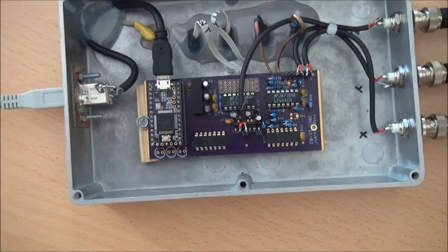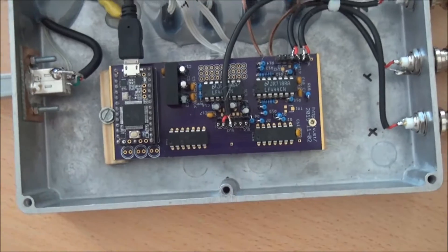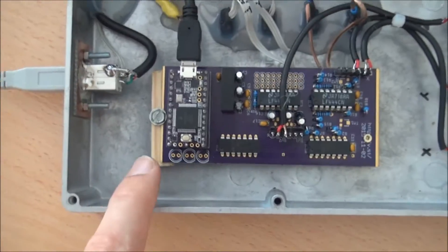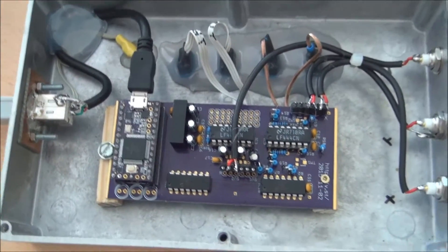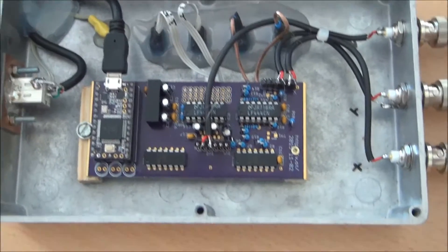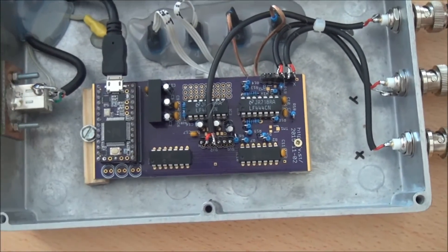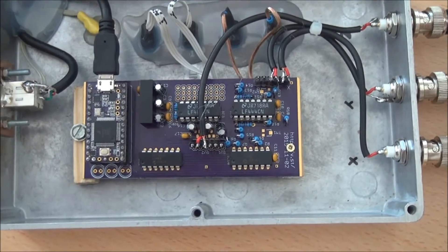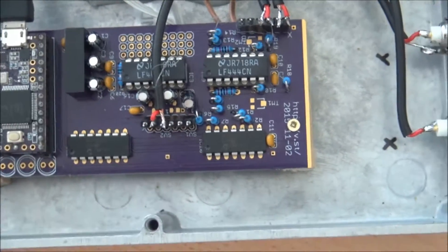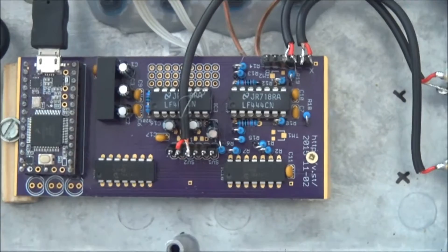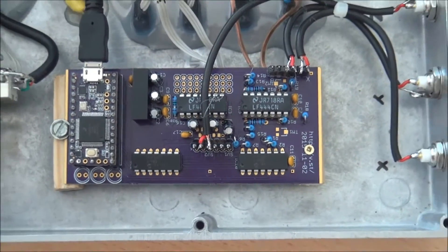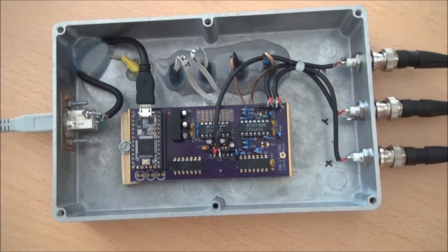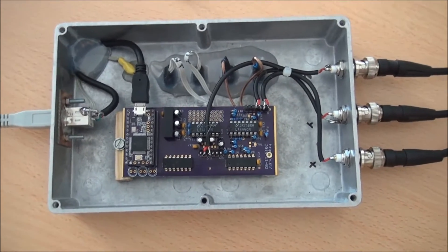The good thing about this is this is all through-hole stuff. This SMD stuff you see here, that's only a Teensy module you can buy as it is. And then it's basically a through-hole chip, so to say. And as it's all through-hole components here, it's easy to solder. So if you get the PCB from somewhere, from some random PCB manufacturer, you can easily build one yourself.